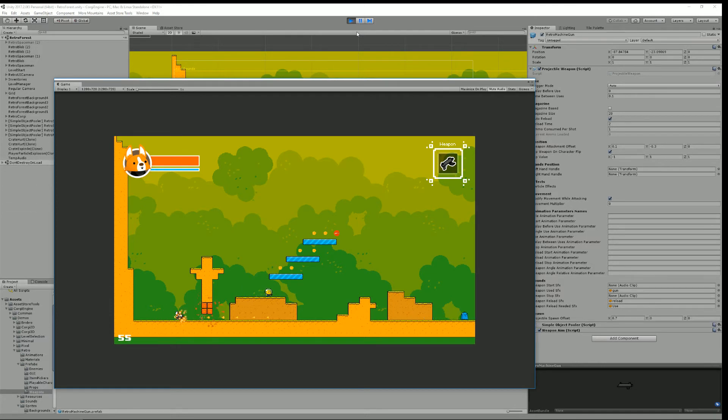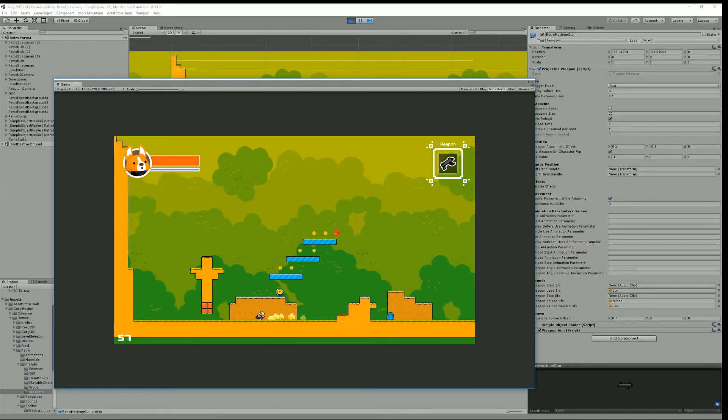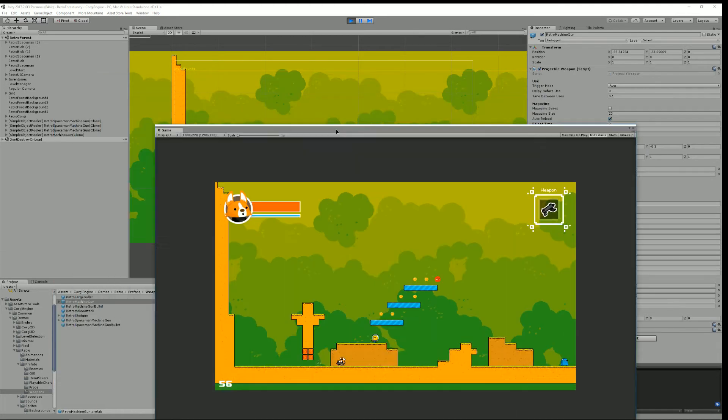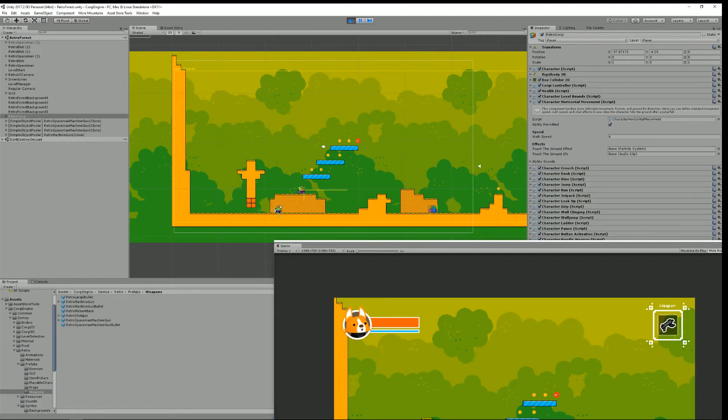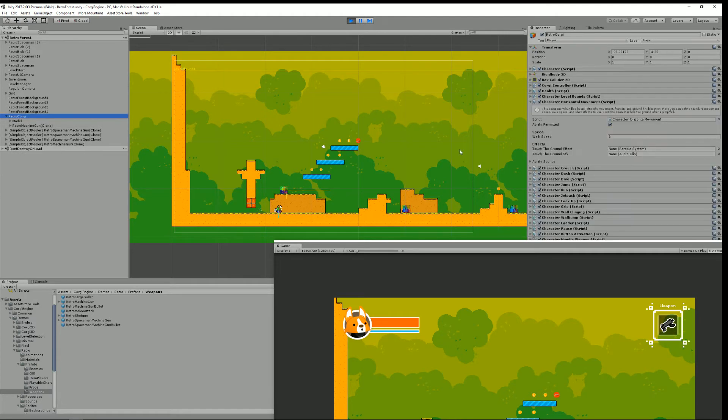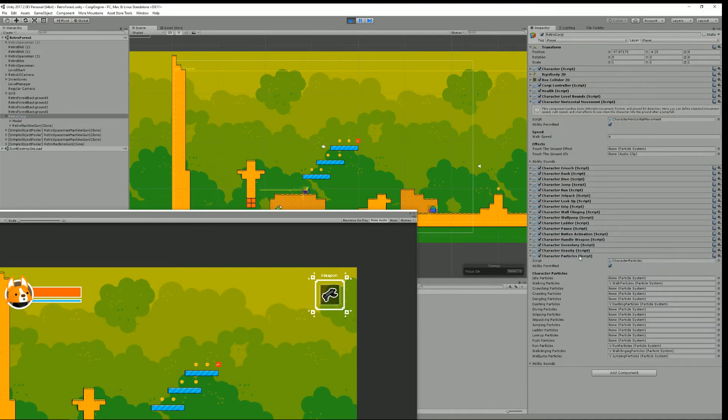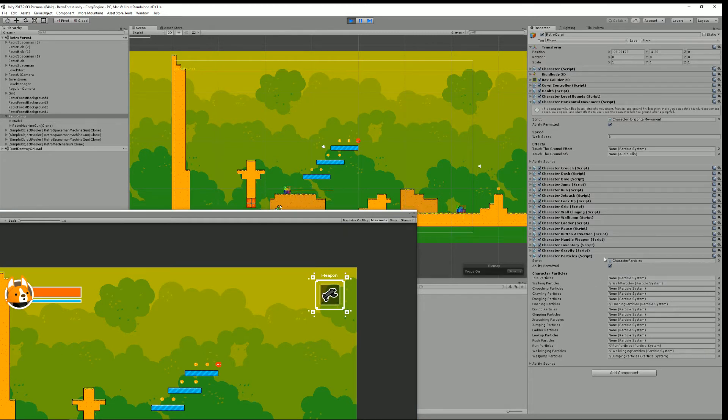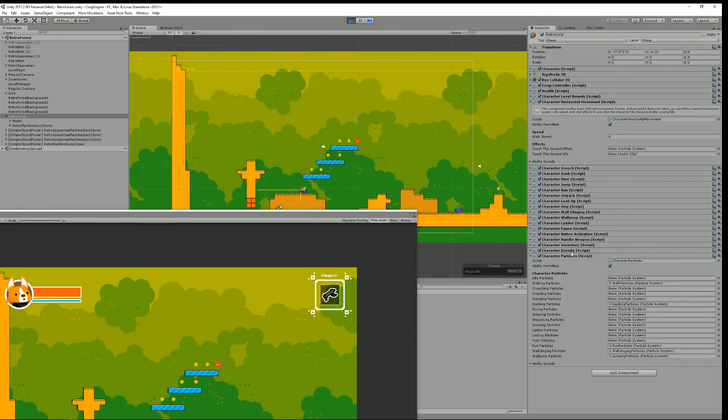New stuff. Yeah we have a new ability. If I select my character here retro core game as you can see there's a new character particles ability and this will allow me to determine a number of particle systems that will be activated every time one of these other abilities is active and the reason why it's not on each ability is because it gives you more control that way.